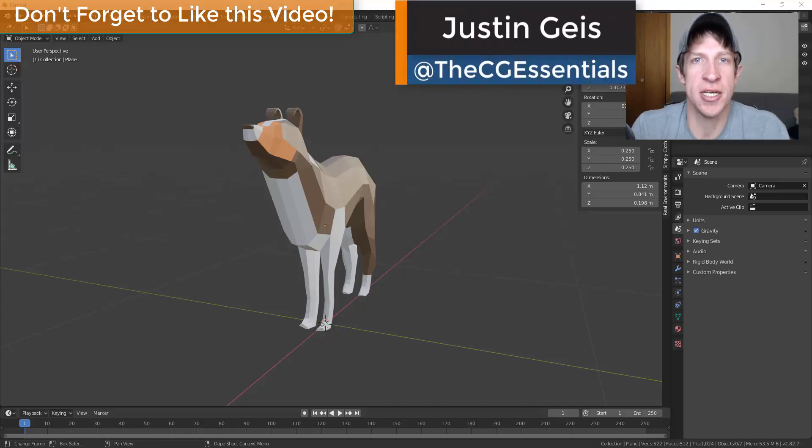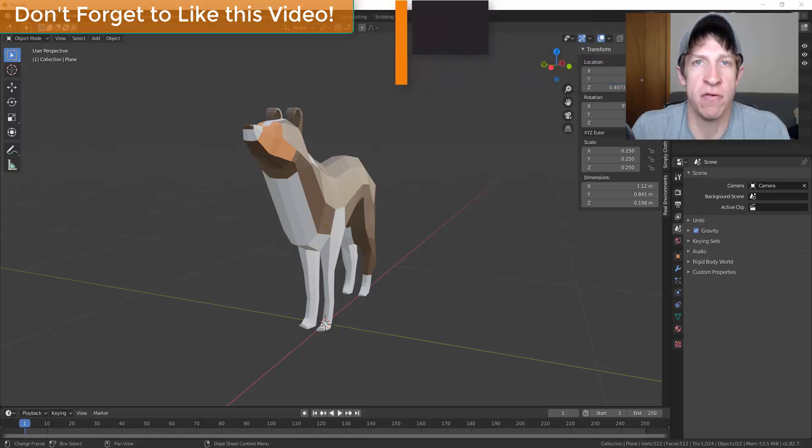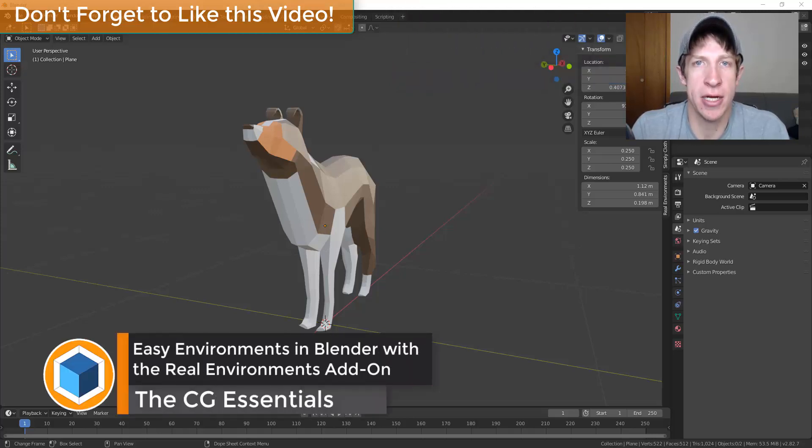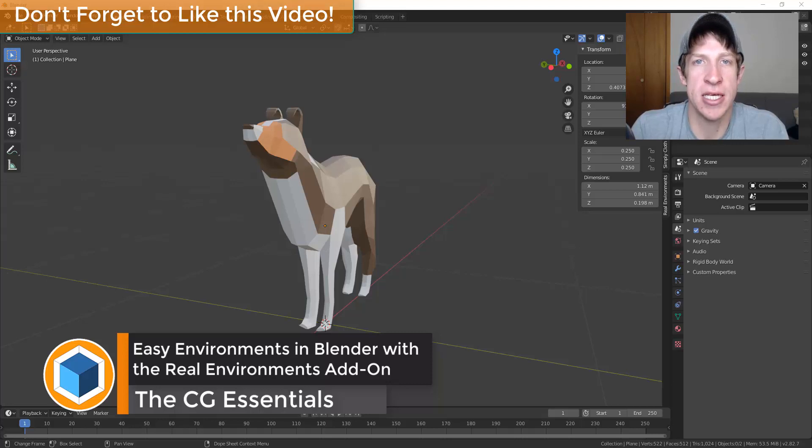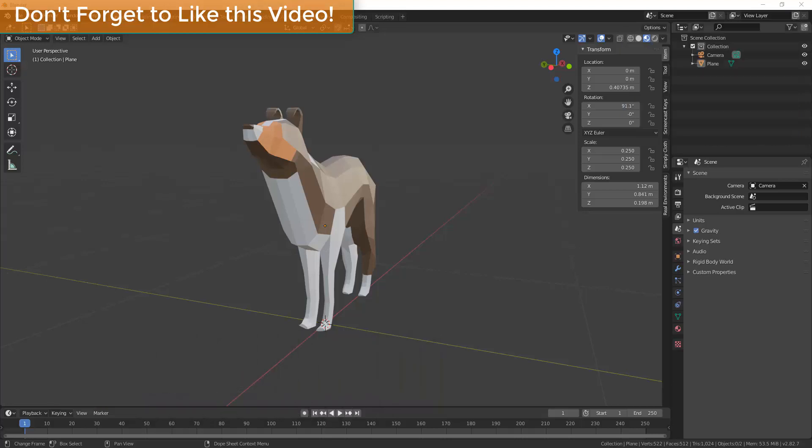What's up guys? Justin here with thecgessentials.com back with another Blender add-on tutorial for you. In today's video we're going to check out an add-on that allows you to quickly create environments inside of Blender. So let's go ahead and jump into it.